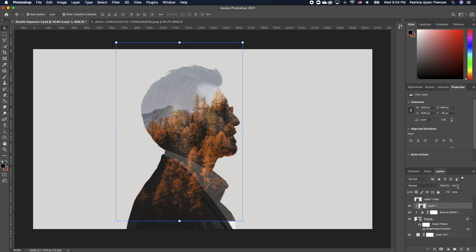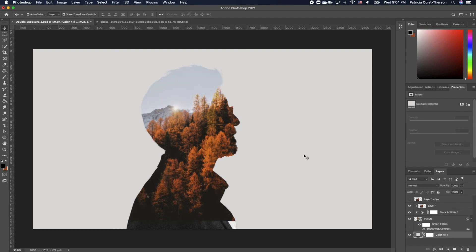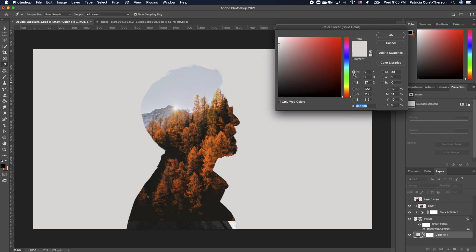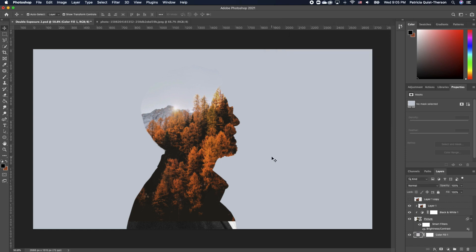Click on our image and take the opacity all the way up. Now we want to click back on the background image — we want the background to be the same color as our sky. Double-click on the thumbnail and it opens up the color picker. Pick the sky color and click OK.